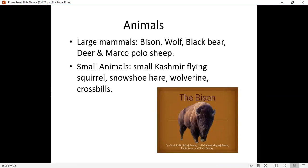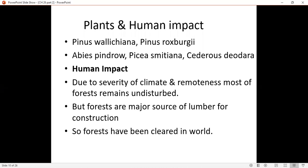Here are the major animals: bison, wolf, black deer, Marco Polo sheep, and small animals. Among the major plants is Cedrus deodara. You have to remember the names of the major plants and the major animals found in these forests.